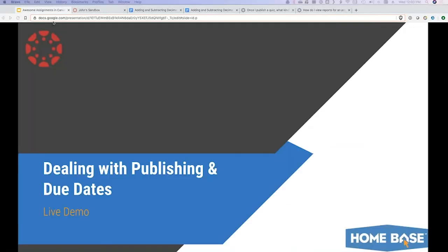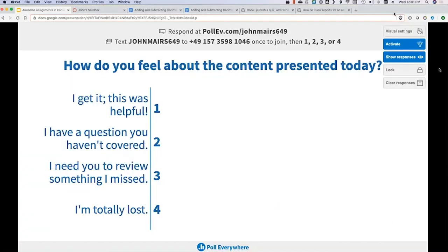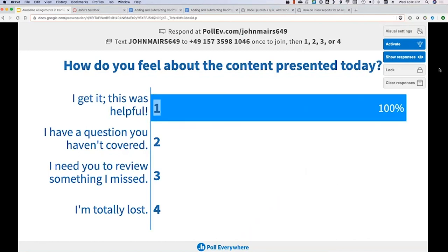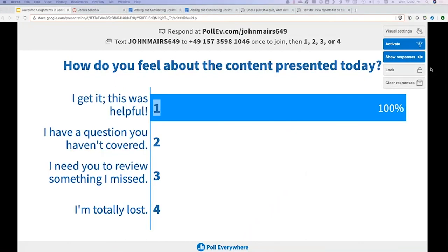I believe I got through that a little more quickly than I expected. Were there any questions on due dates, availability, and those administrative functions? I am more or less near the end of what I had prepared today. If there are any questions or another Canvas topic I can jump into, I want to make sure this is valuable for you. There's a question about using Pear Deck as an external tool assignment — I have not done that, but it sounds very cool and I would love to play with that one of these days.